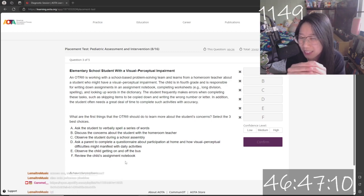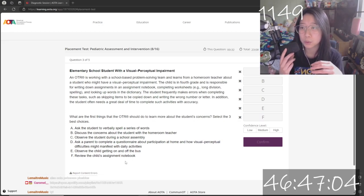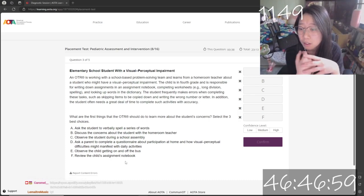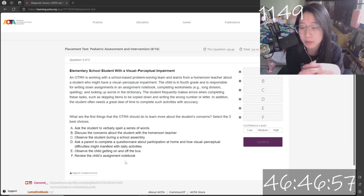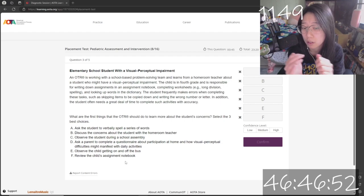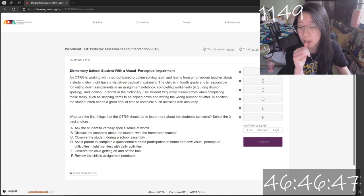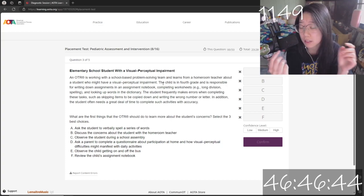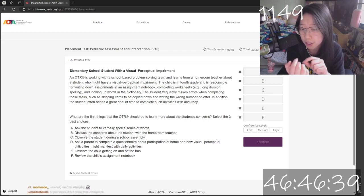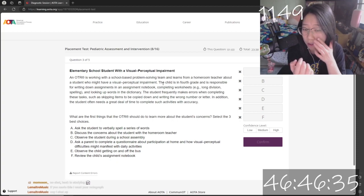Elementary school student with a visual perceptual impairment. An OTR is working with a school-based problem-solving team with the homeroom teacher. Let me read the question first. What are the three things he should ask about the student's concerns? He's in fourth grade. He writes down stuff in assignments, notebook, completing worksheets, long division, spelling, looking up words in the dictionary. He frequently makes errors when completing these tasks, such as skipping items to be copied down, writing the wrong number or letter.